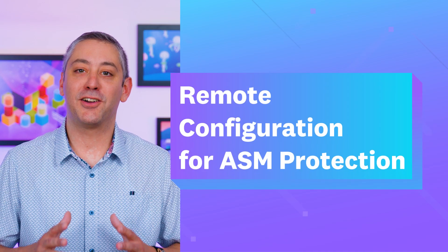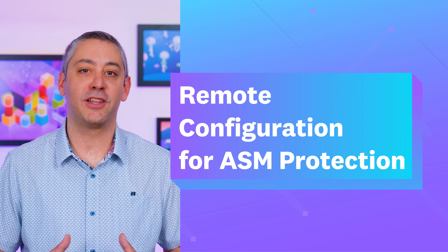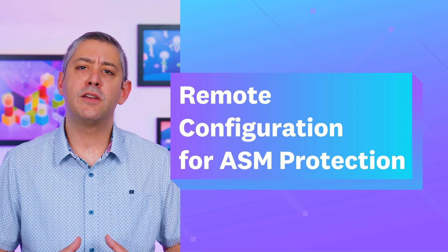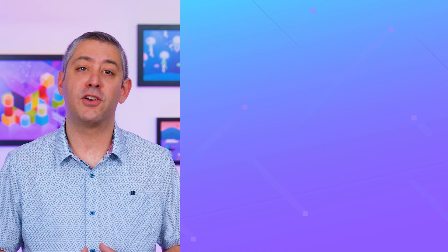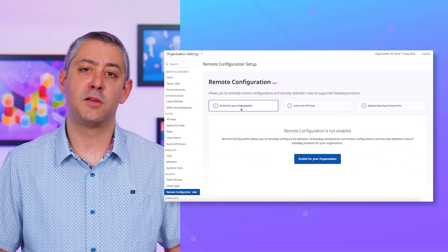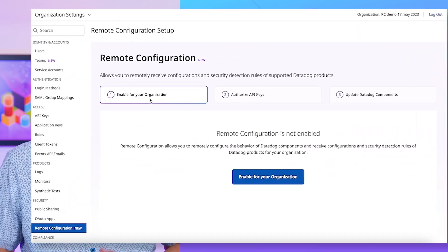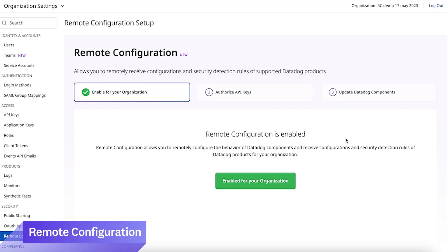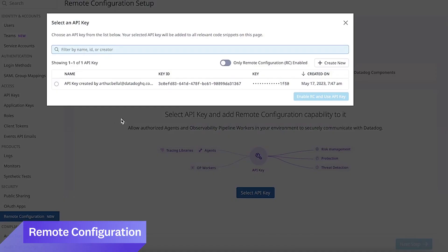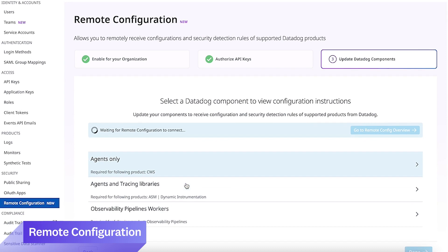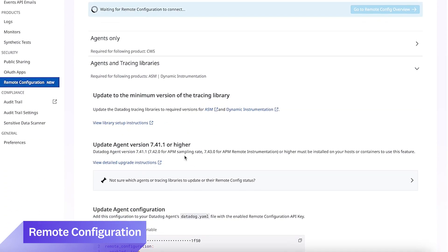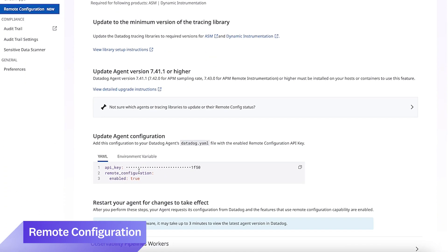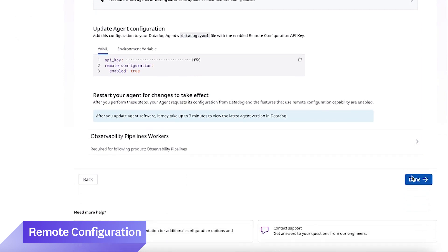Datadog Remote Configuration is now generally available. Remote Configuration enables you to remotely configure the behavior of select Datadog components deployed in your infrastructure. The first component to GA is Application Security Management, which allows you to receive protection configuration updates to block IPs, authenticated attackers, and suspicious requests. Remote Configuration is also in beta for APM, CWS, and observability pipelines.